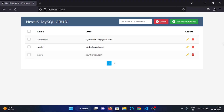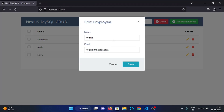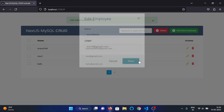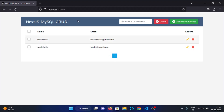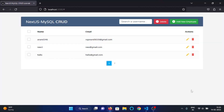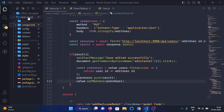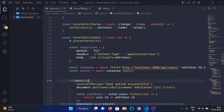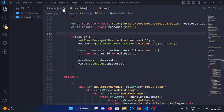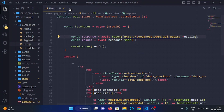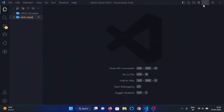Refreshing the page confirms the edited data persists. Editing another employee — writing 'hello' and clicking save — confirms the edit user functionality is working correctly. In the next video we'll implement multiple delete functionality to delete multiple users at once. That's all for this video — meet you in the next one, thank you.